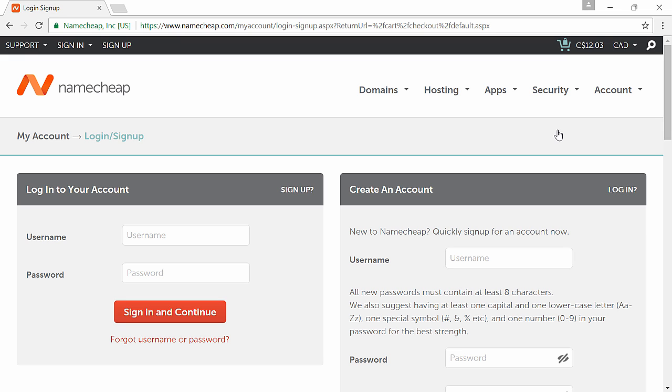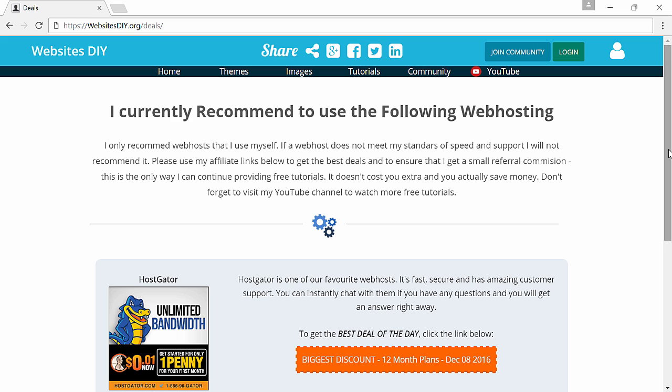Next all you have to do is confirm your order and check out. Now I already have a domain name which I bought from Namecheap for this tutorial so I'm just gonna use that one here.